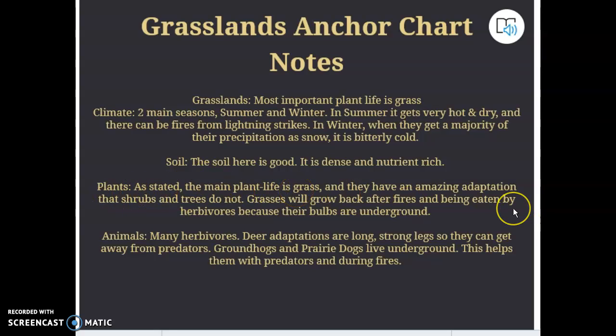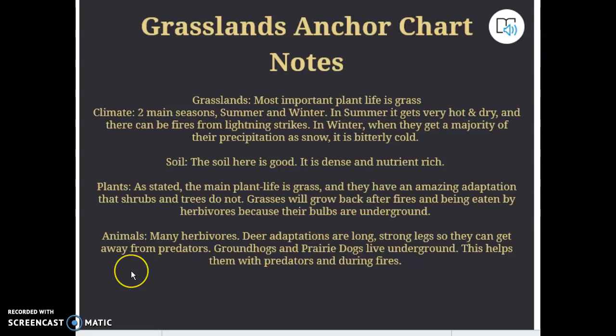The main plant life is grass, and it has an amazing adaptation that trees don't: grass will grow back after you mow it, after you eat it, and even after a fire. I've seen that on Pilot Mountain where the place burned — the grass has already grown back but the trees have not. Many herbivores live in grasslands, but you have to adapt because there are no trees and not a lot of places to hide. So you either have to be fast like a deer, or live underground like a groundhog or prairie dog. Even in a wildfire, if you can go underground deep enough, you'd be protected.